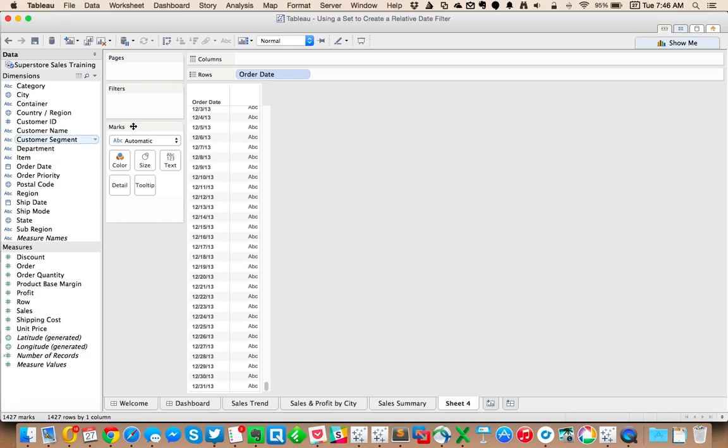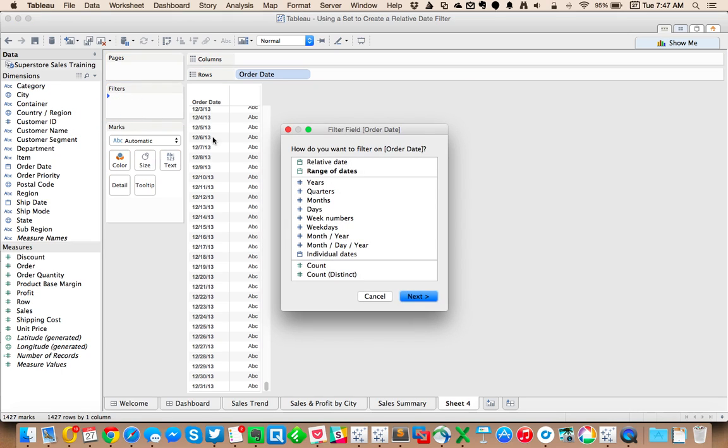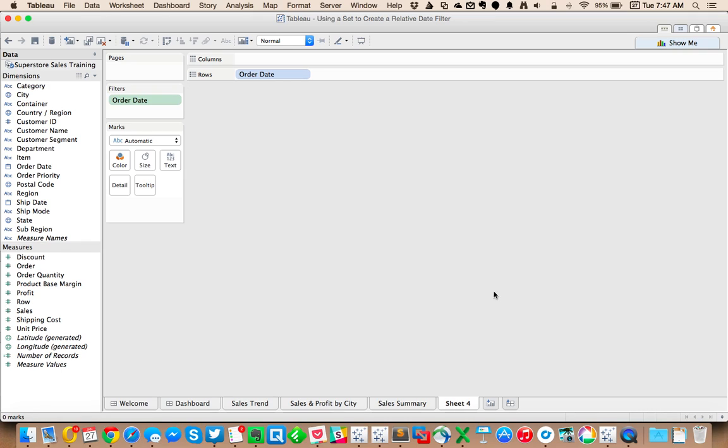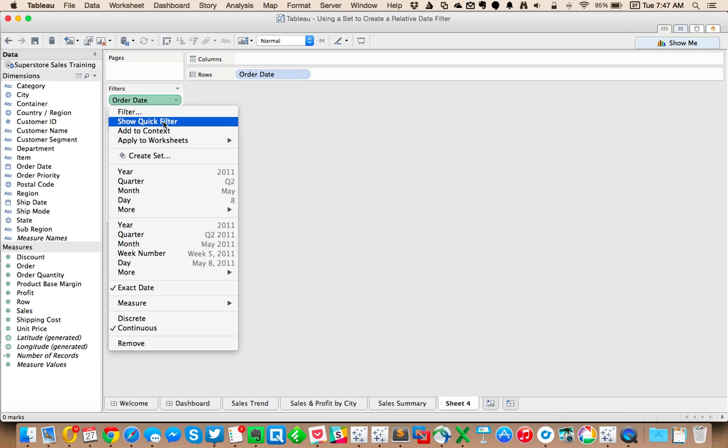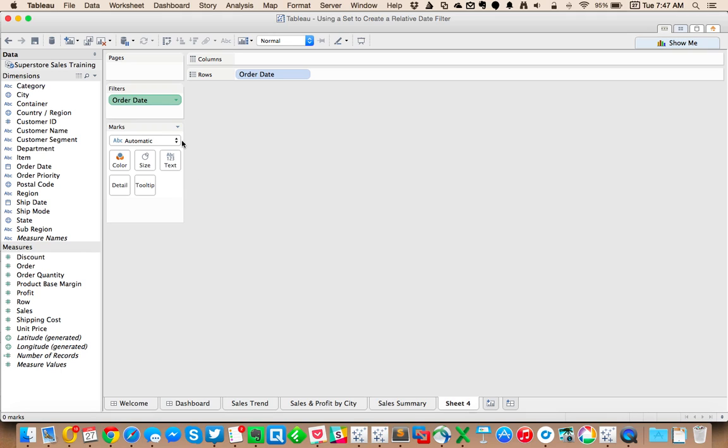So if my users want to have a relative date filter, let's say I want them to be able to look at the last 30 days. The problem here is that it goes blank. That's because Tableau is anchoring the date relative to whatever today is. To get around that...